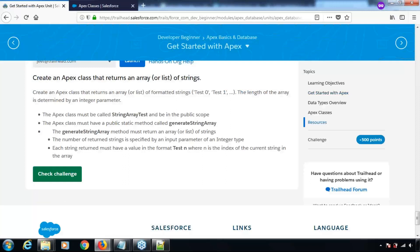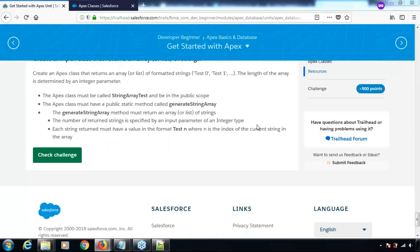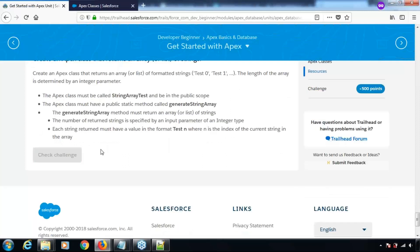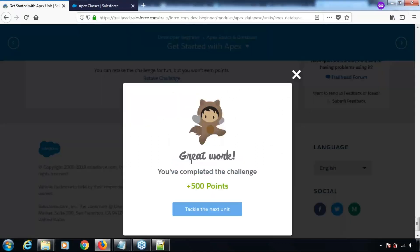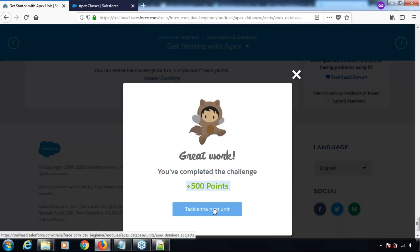Let's check the challenge — great work! You have completed the challenge and you'll get these points. Now let's move on to the next unit.